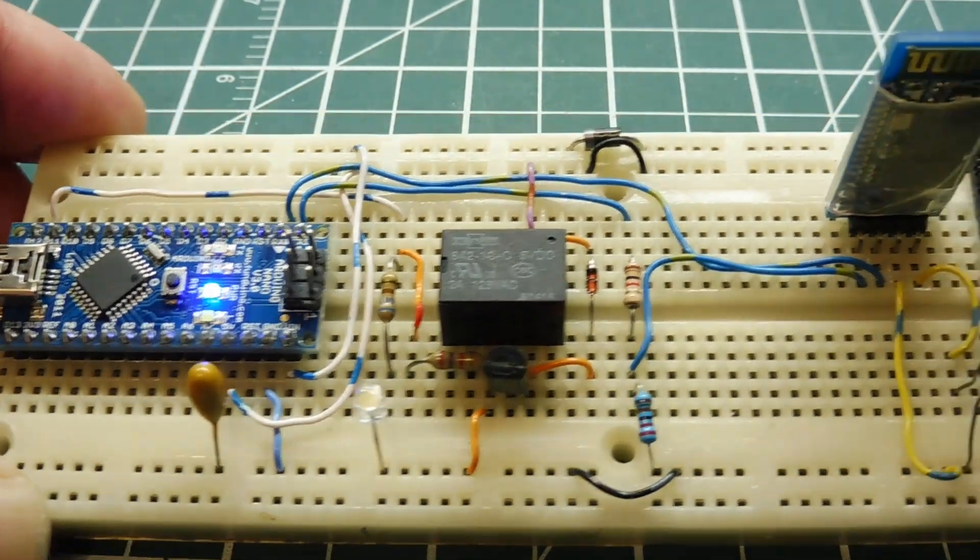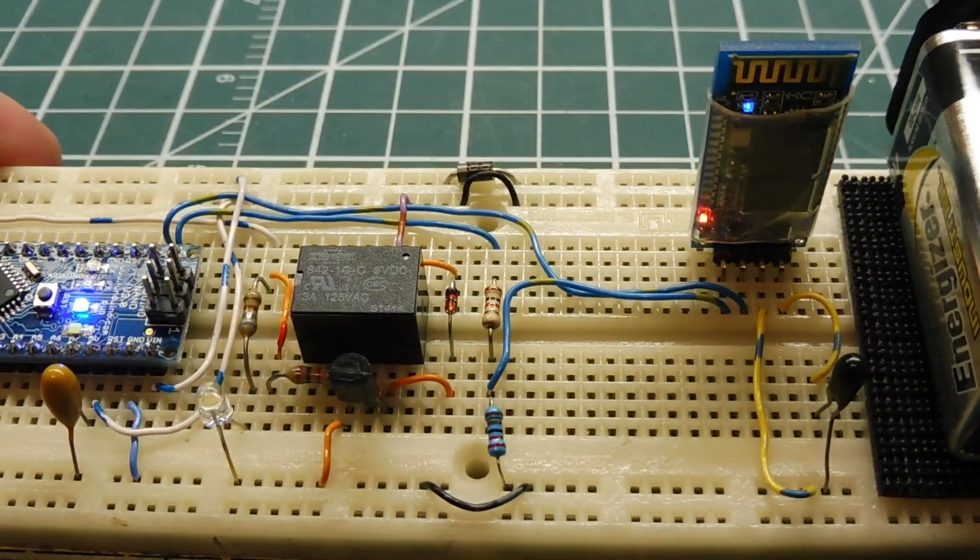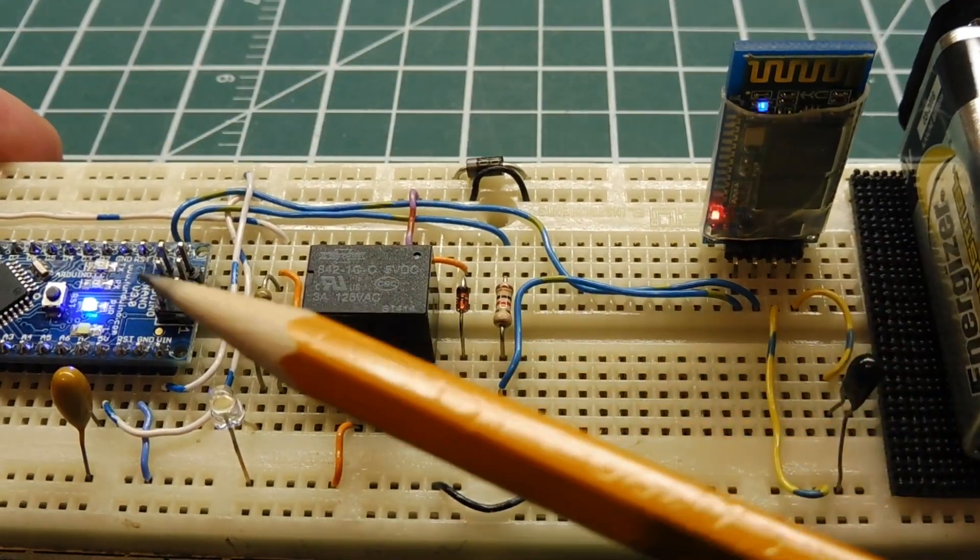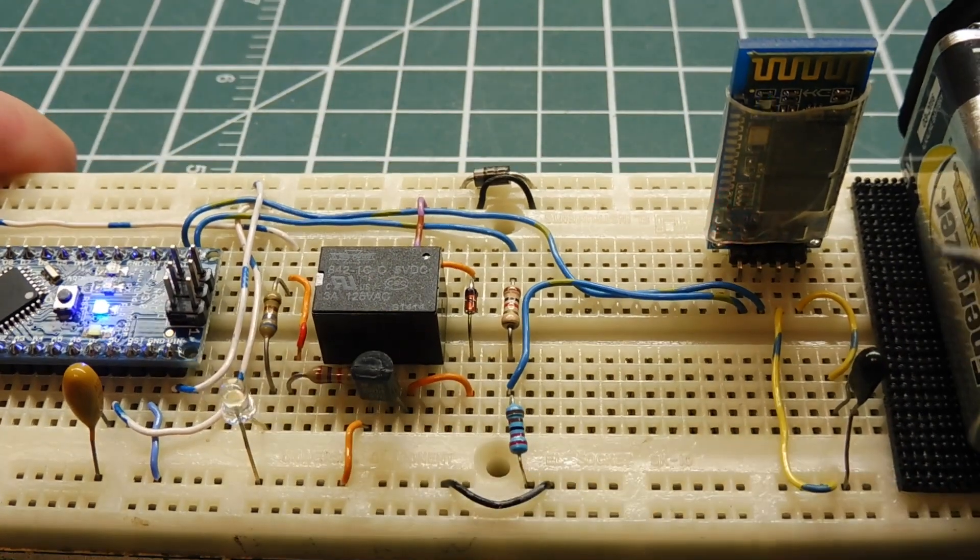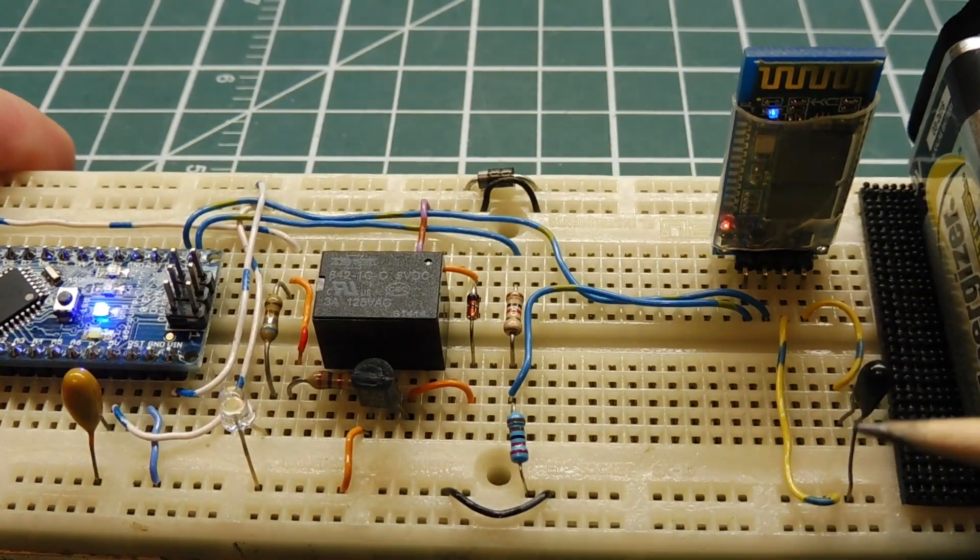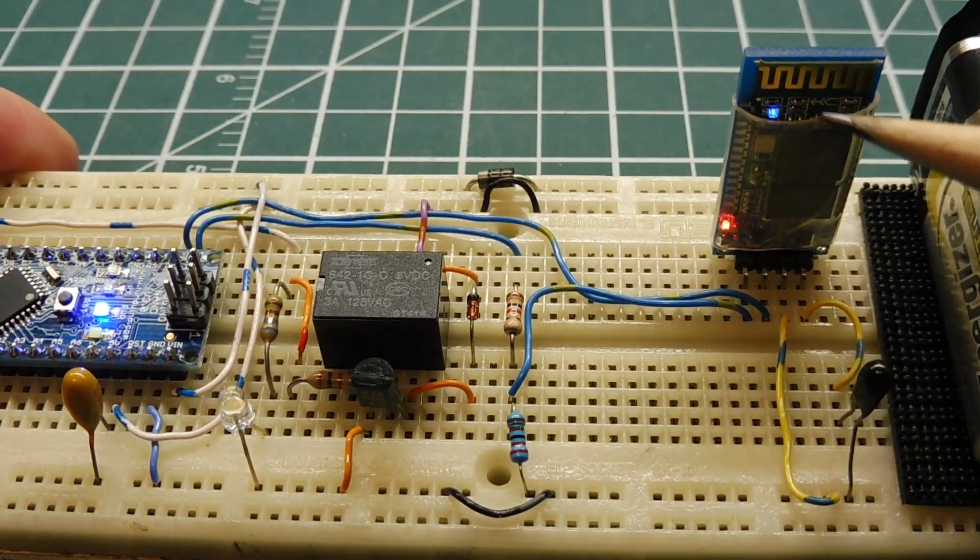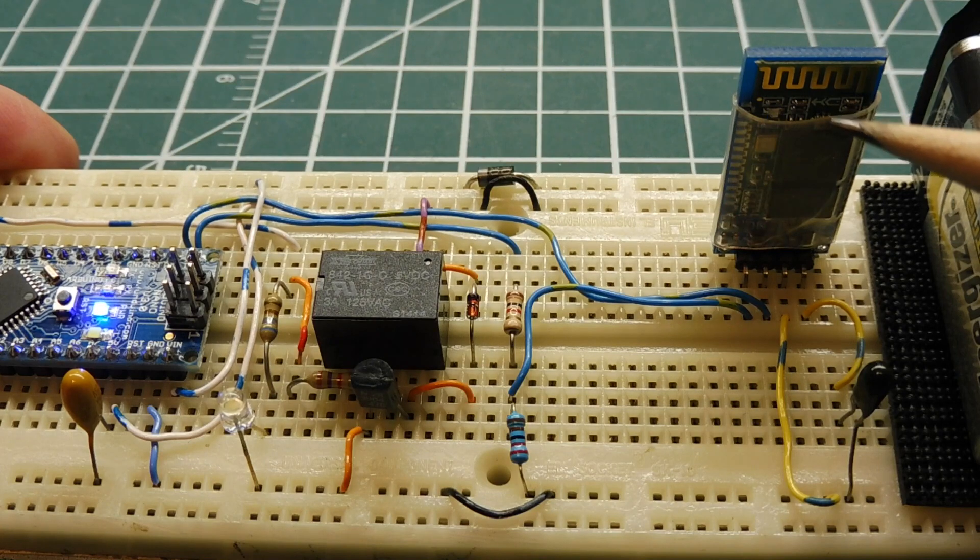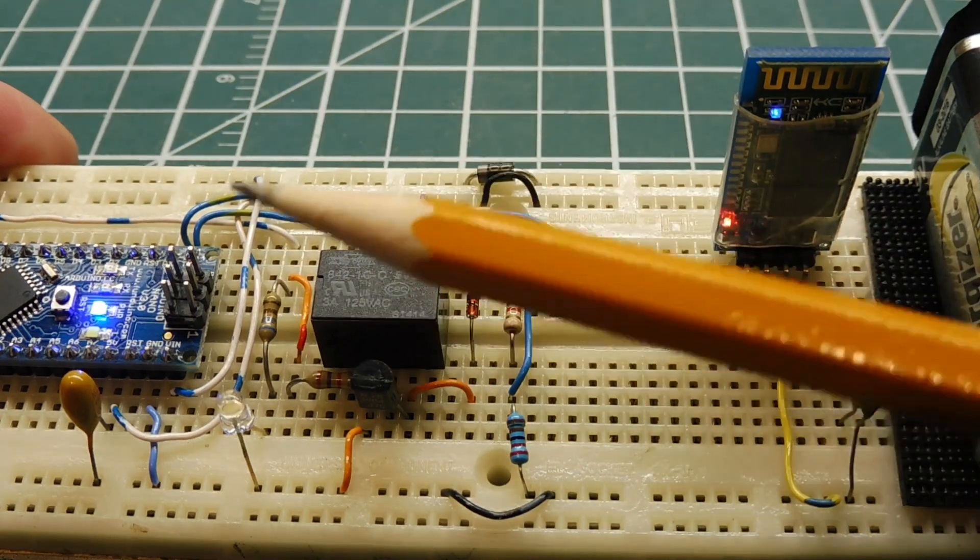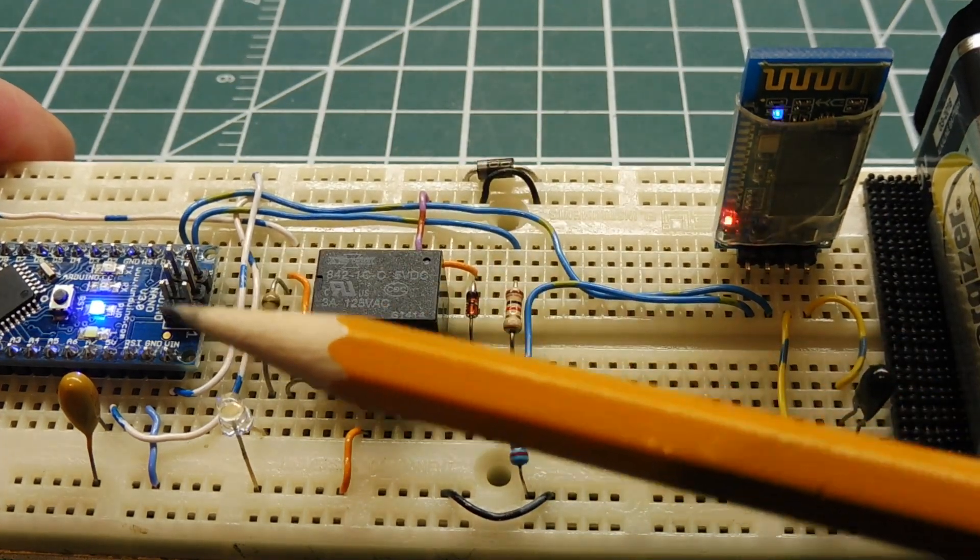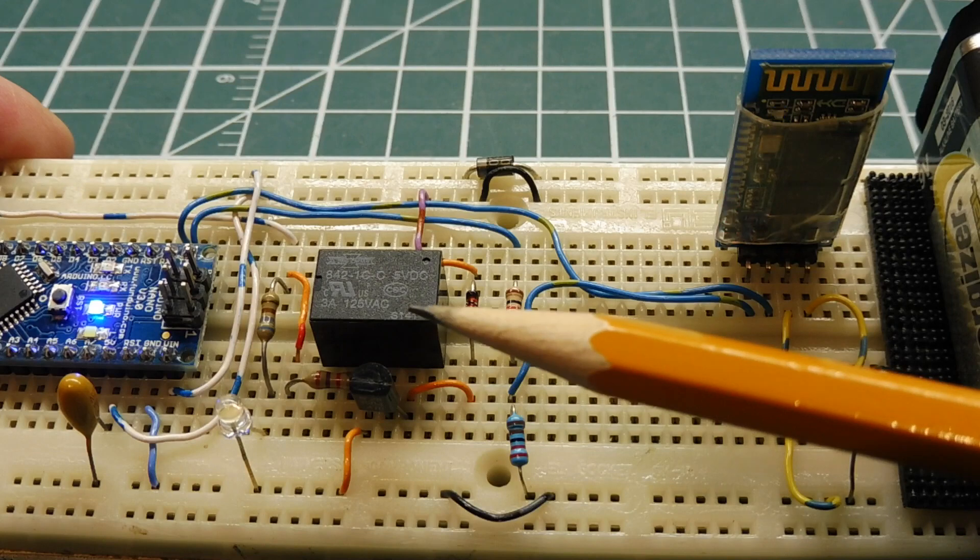I also have an HC06 Bluetooth module, and it's connected to the serial port of the Nano. Now if I send the text relay on by Bluetooth to the Bluetooth module, it will be sent into the serial port of the Nano, and the Nano will turn on the relay.